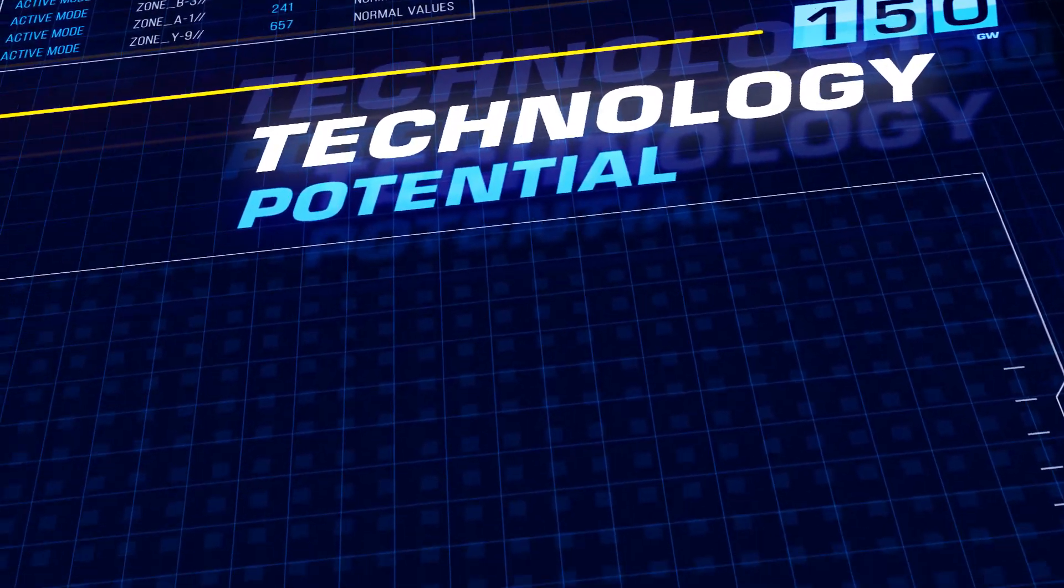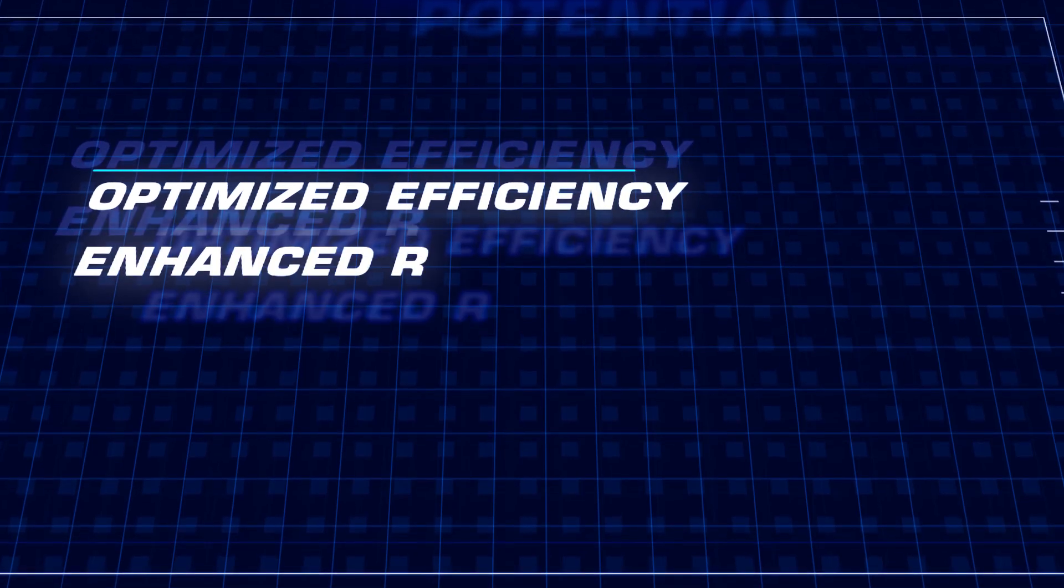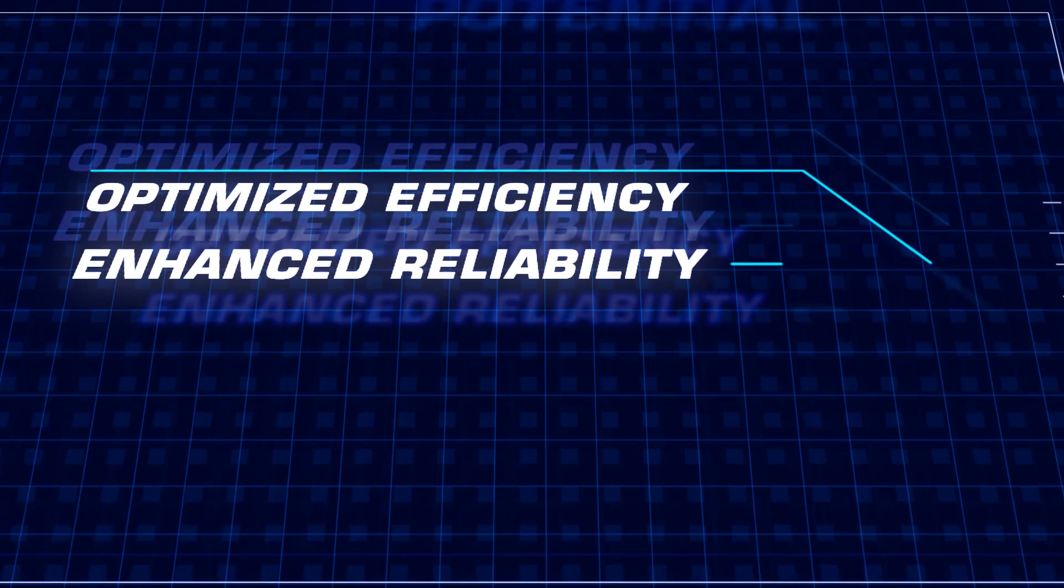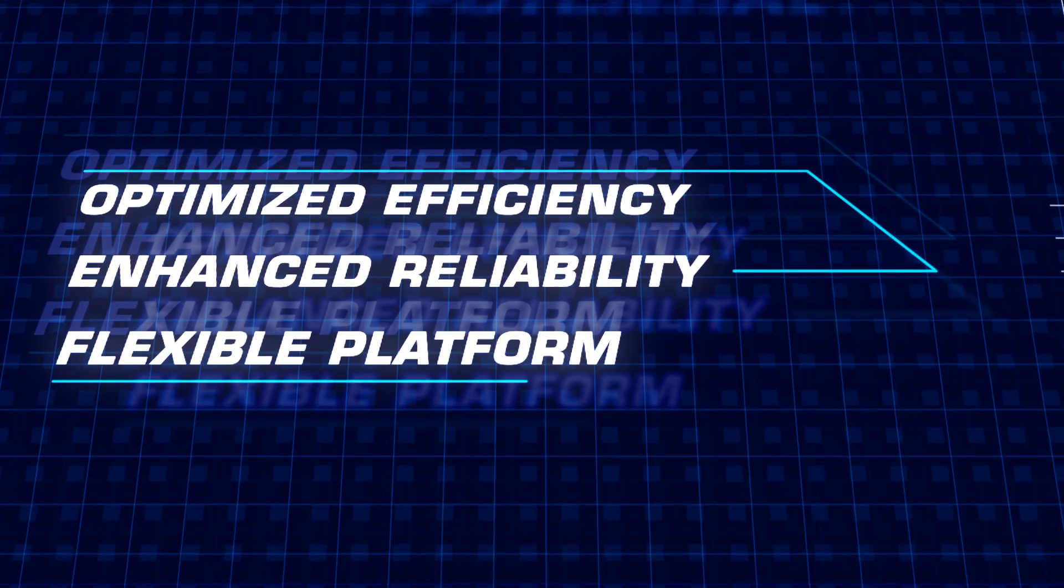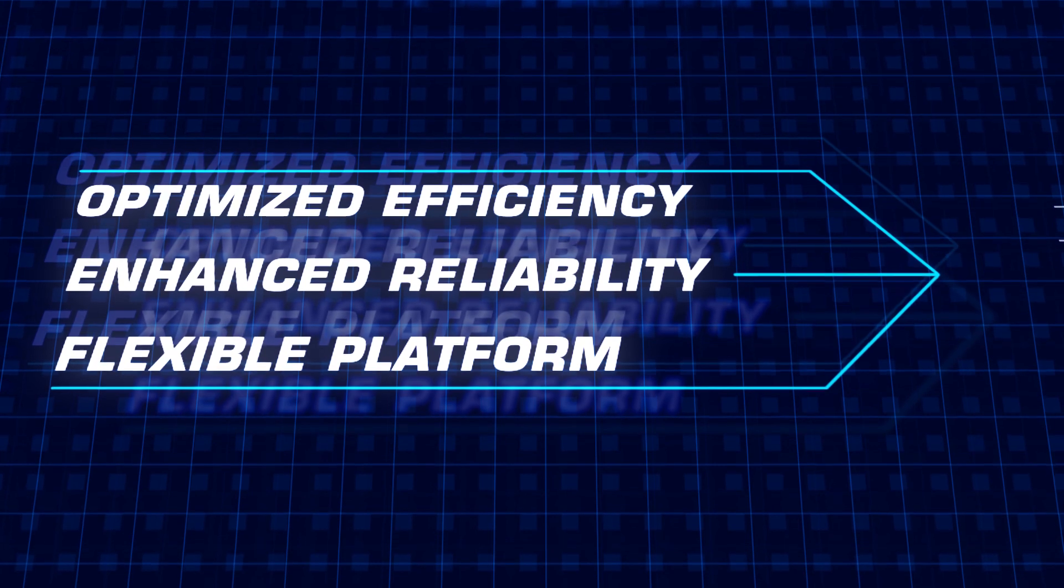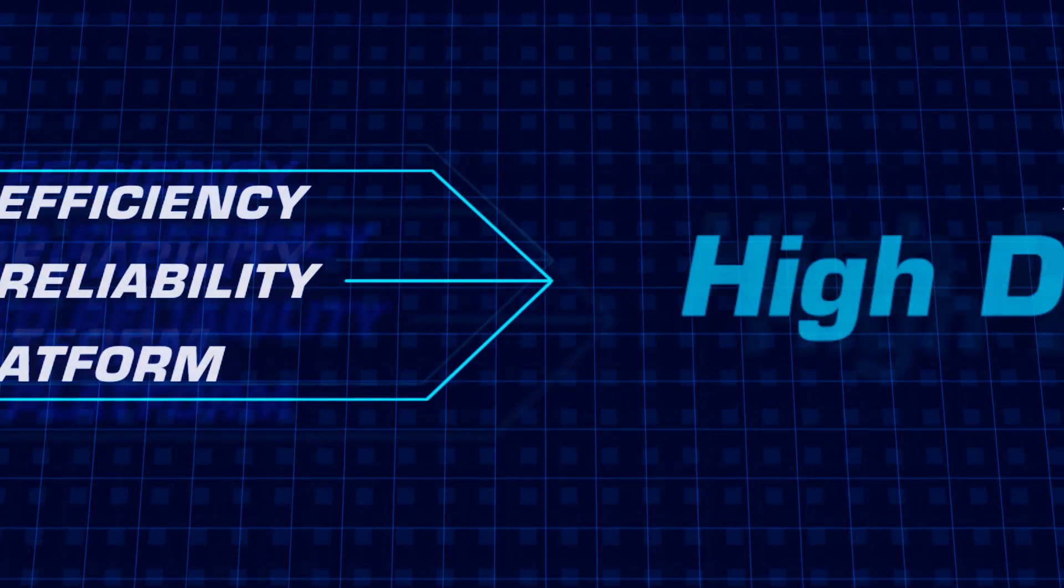To new ways of meeting the challenges of today and tomorrow, with future-oriented technology, high density.